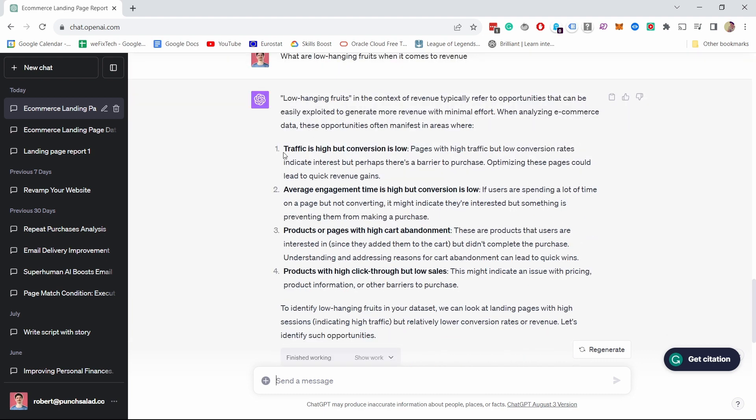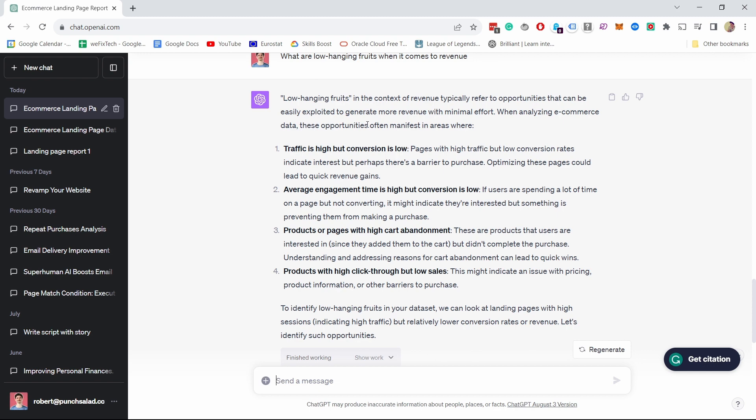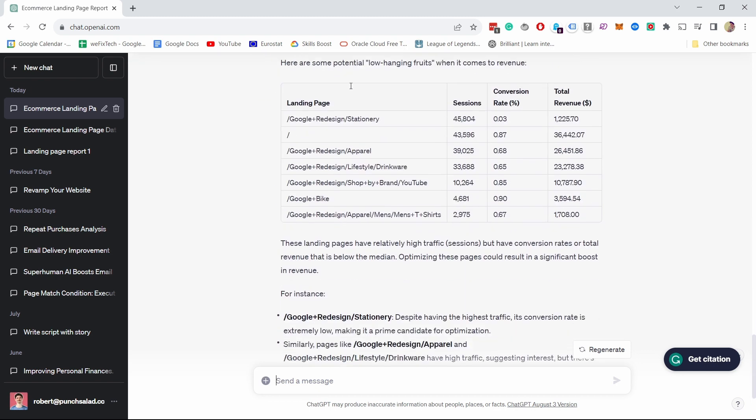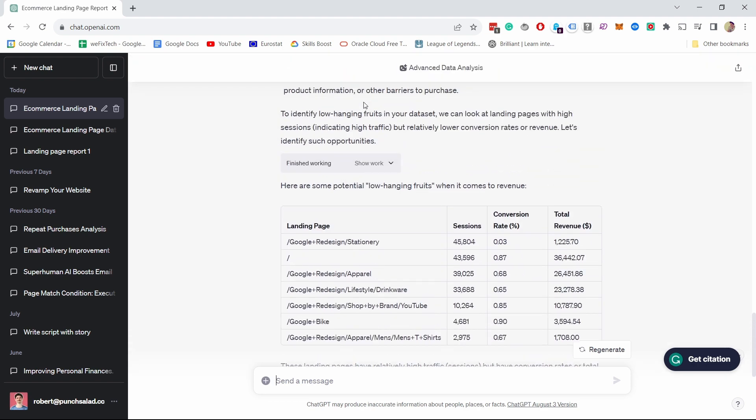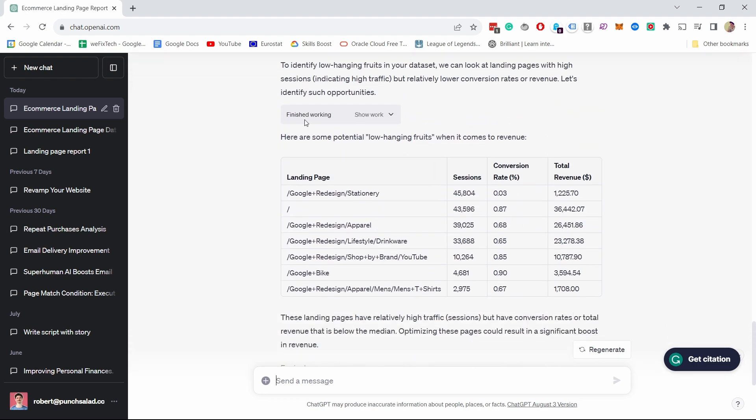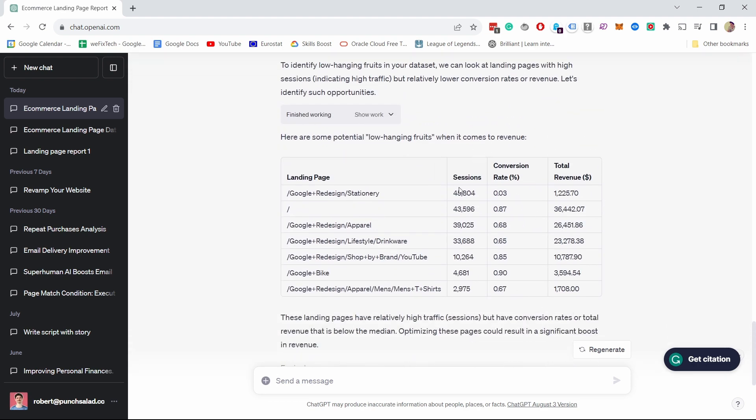So we asked a bit more generic questions. What are the low hanging fruits when it comes to revenue? So here it kind of rationalizes it, gives you a bit of more context. Why is it doing this? Traffic is high, but conversions is low. Pages with high traffic, but low conversion rates indicate interest, but perhaps there's a barrier to purchase. Optimizing these pages could lead to quick revenue gains. It's pretty cool. So now if you scroll down here, you can see that it gives you some graphs. Here's some low hanging fruits. Conversion rate 0.3. You see, for example, this page clearly has a lot of sessions compared to the other pages.